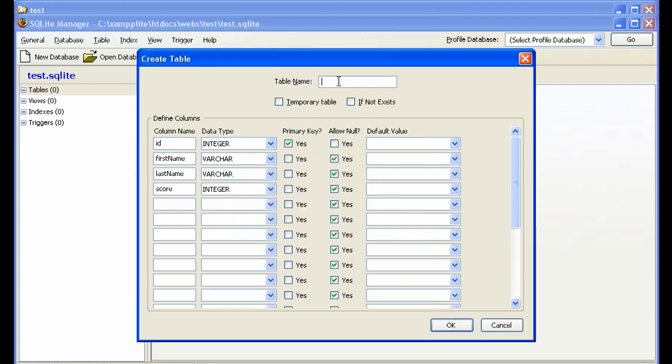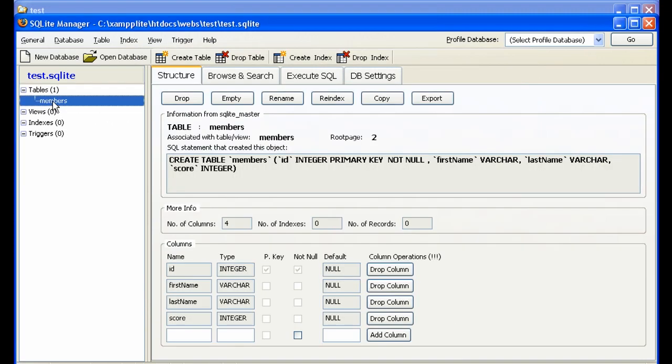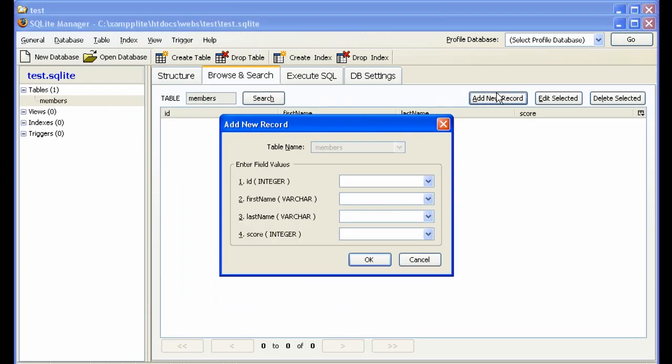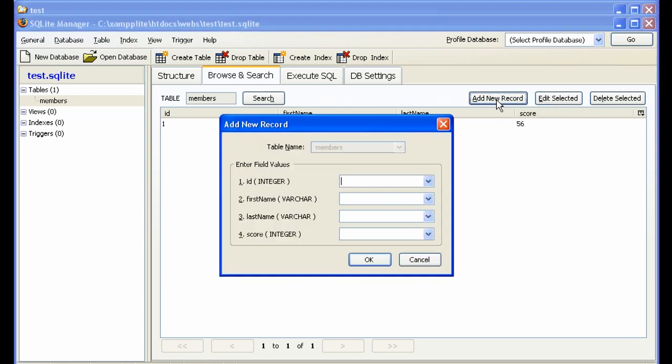Table name: Members. Okay. So now we have a table name called Members. If we want to add a row, click on Browse and Search. Add new record. First name, Jim Smith. And the score is 56. Add new record. Sally Brown. Score is 67.